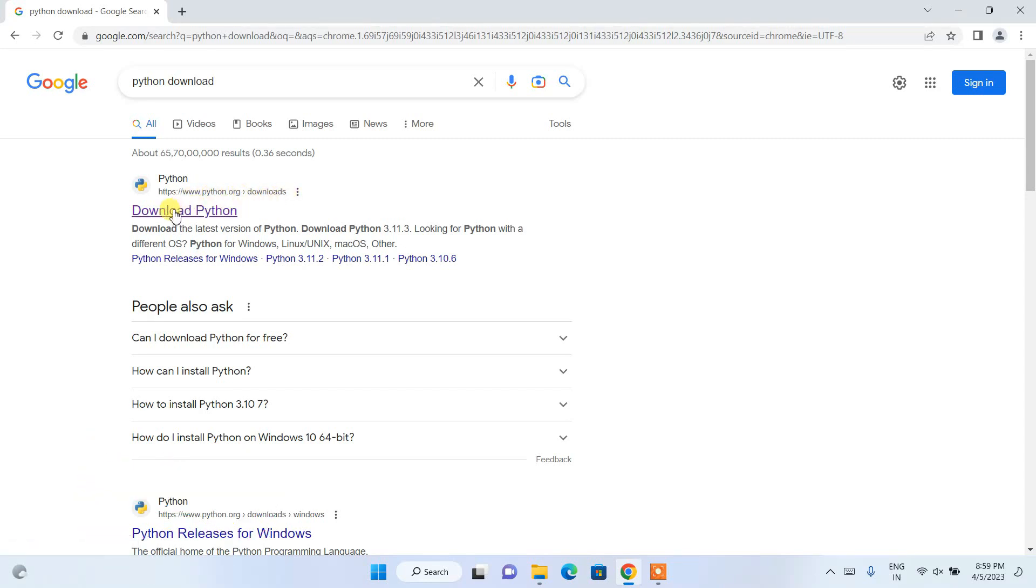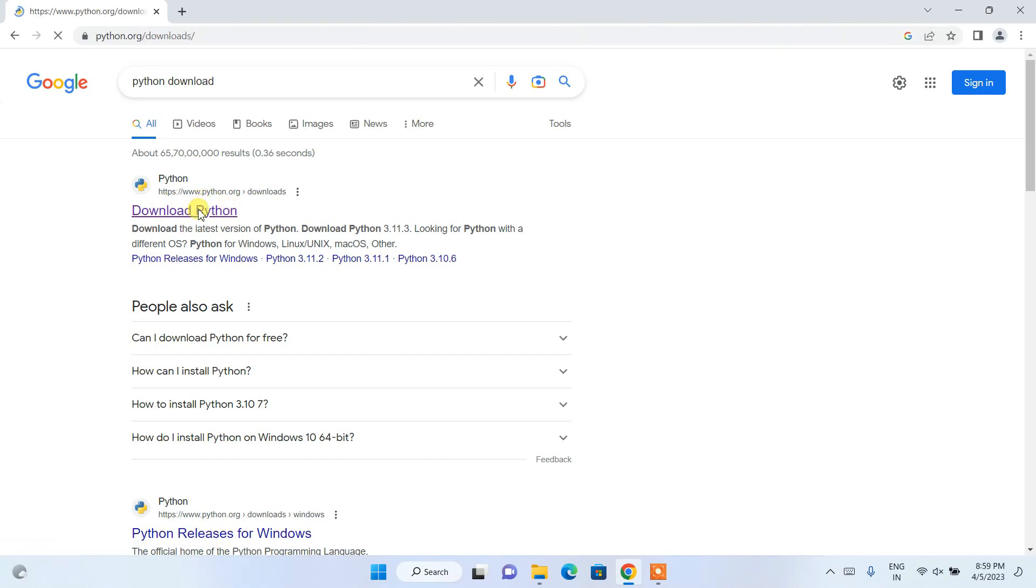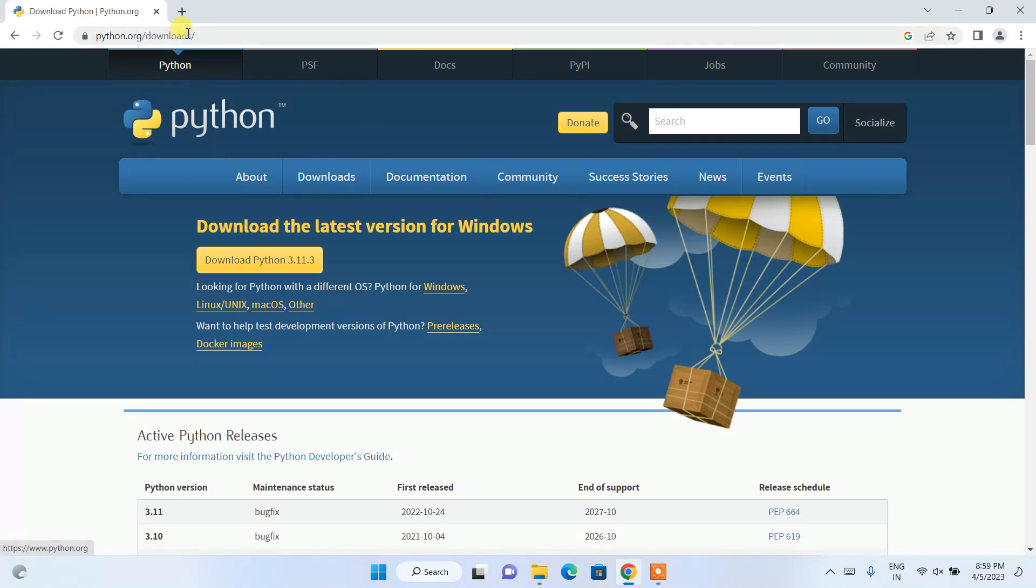Here you can see we have this download Python option, so just click on this link and it's going to land you on the official site of Python.